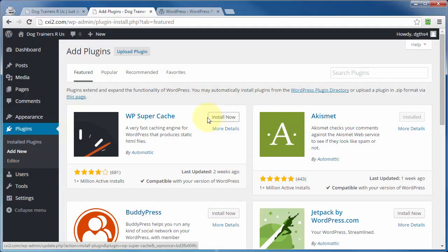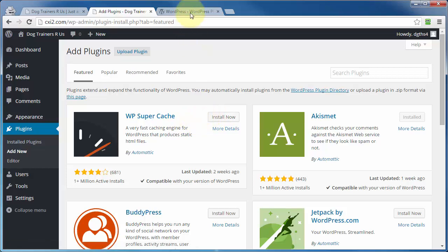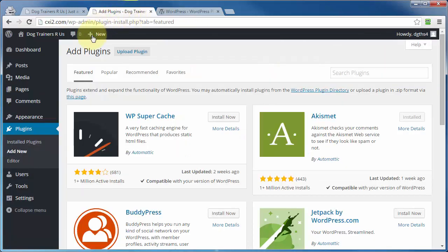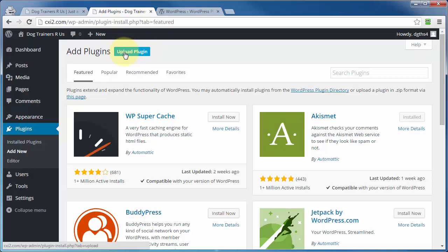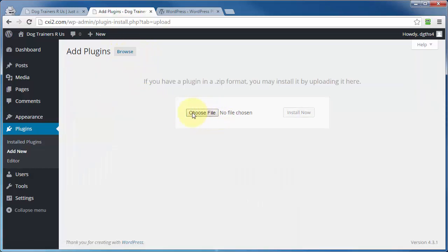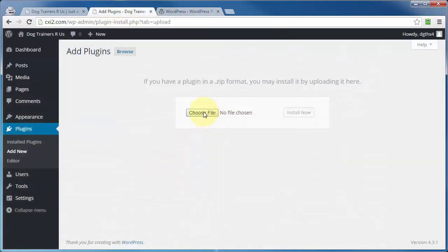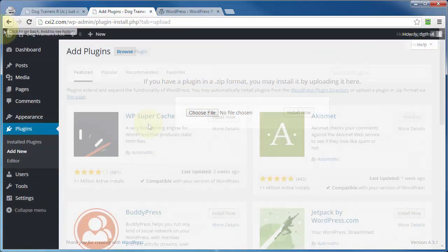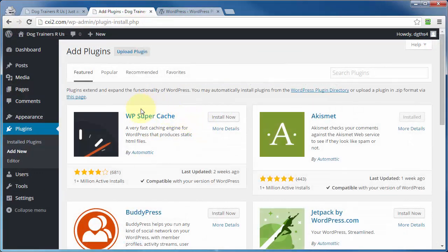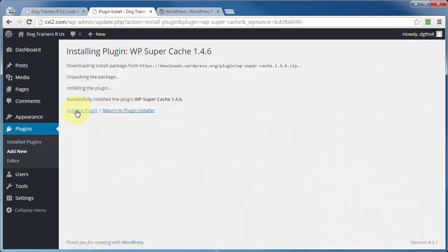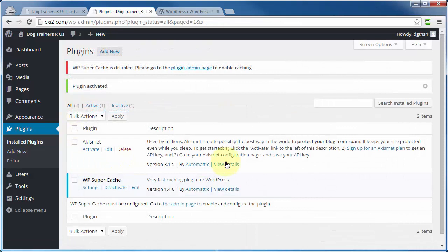Or if you've downloaded a plugin from wordpress.org, then you can upload that zip file by clicking on this link here. Upload plugin, choose the file, just go to the location of that zipped file that you downloaded from wordpress.org, and upload it from right here. And that has to be a zip file, just like it says right here. But if you're going to install directly from this page, just simply click on install now, and then activate plugin. It's that simple.